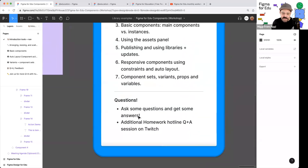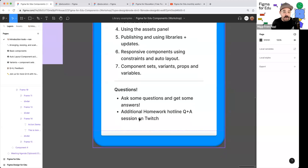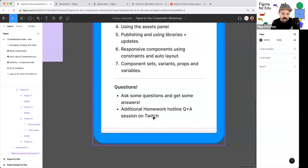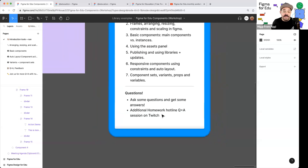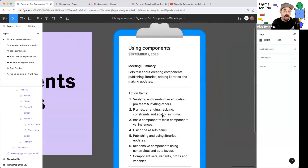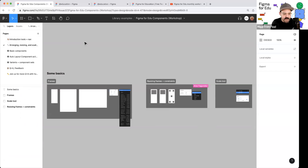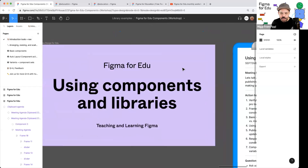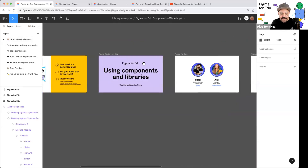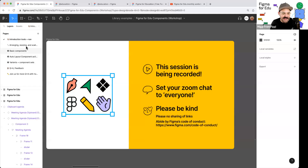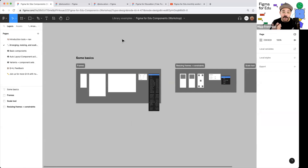We'll have a little time for Q&A, and afterwards I'll hop over to a secondary live stream on Twitch — our Homework Hotline Q&A — for another hour of content in a more casual arena. I see a few questions: you will get a link to this. The session is being recorded and we'll share it out about a week or two after the workshop.